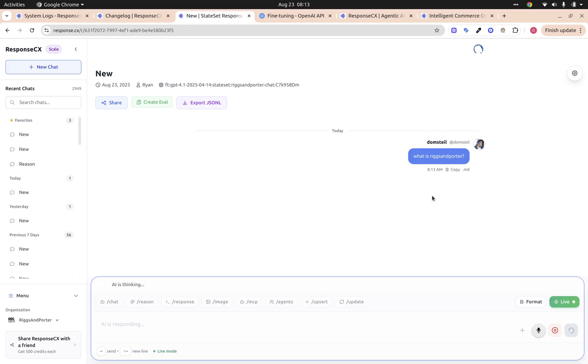And then once we have this, we can test it a little bit more. If we wanted to create more evals off of this just to fine-tune it to even the next level, we can do that as well.